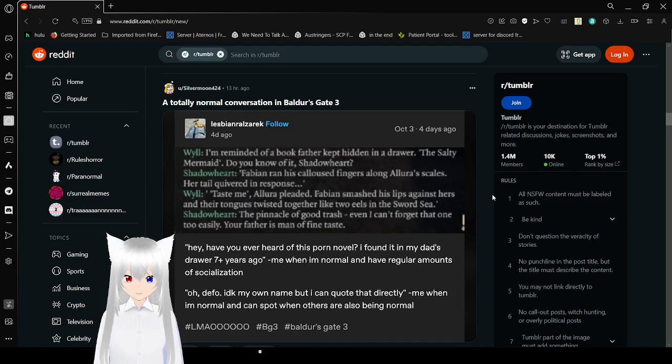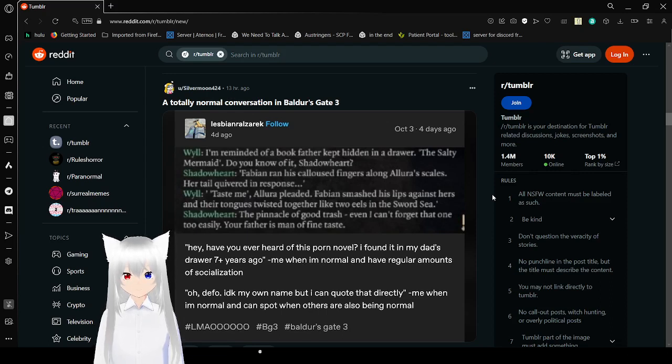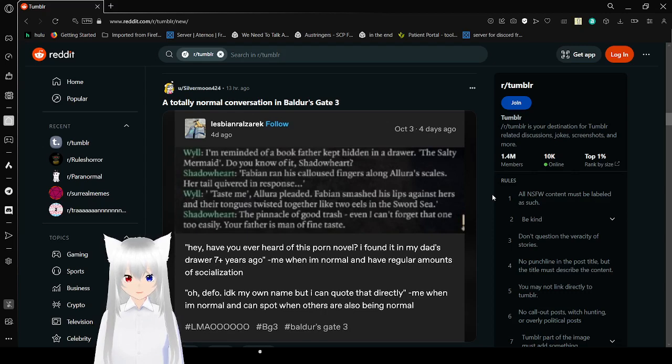I've never heard of this porn novel I already found in my dad's drawer seven plus years ago. Me when I'm normal and have regular amounts of socialization. Oh definitely, I don't know my own name but I can quote that directly. Me when I'm normal. I can spot when others are also being normal.